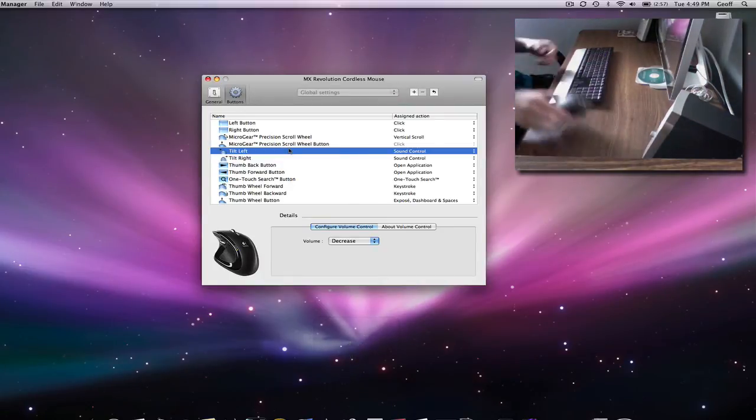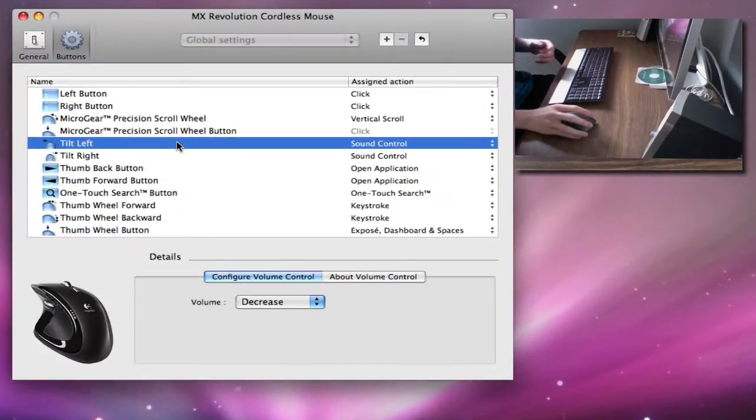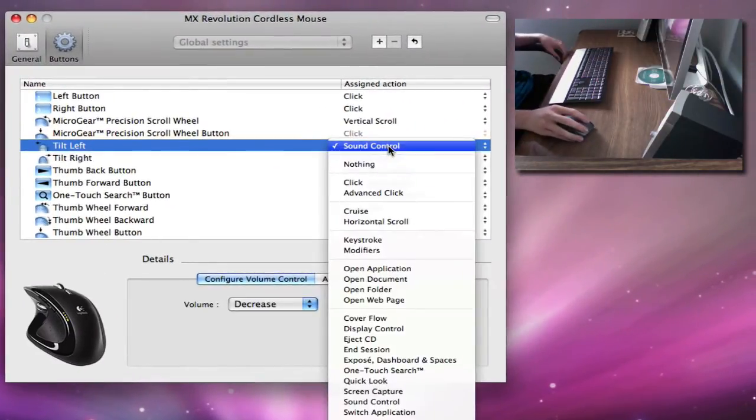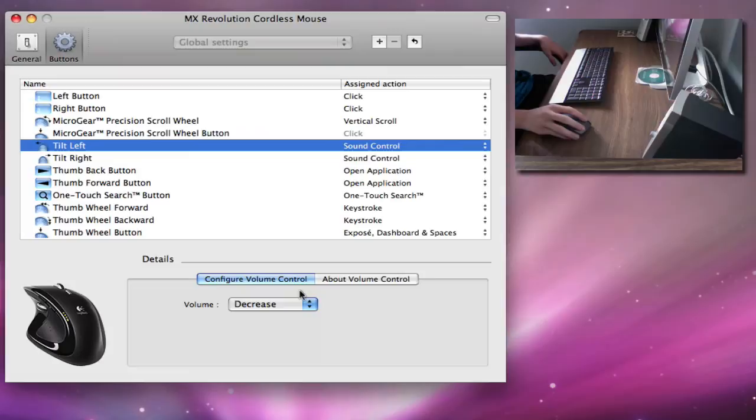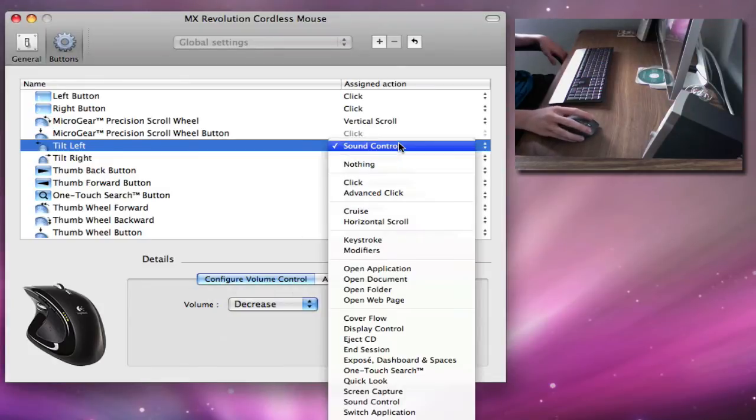So I think this is really awesome. All you have to do is select it, make sure you click Sound Control, and under Details, you just click Configure, Volume Control, and then you select what you want to do. If you don't want to have Sound Control, you can select all these other options.